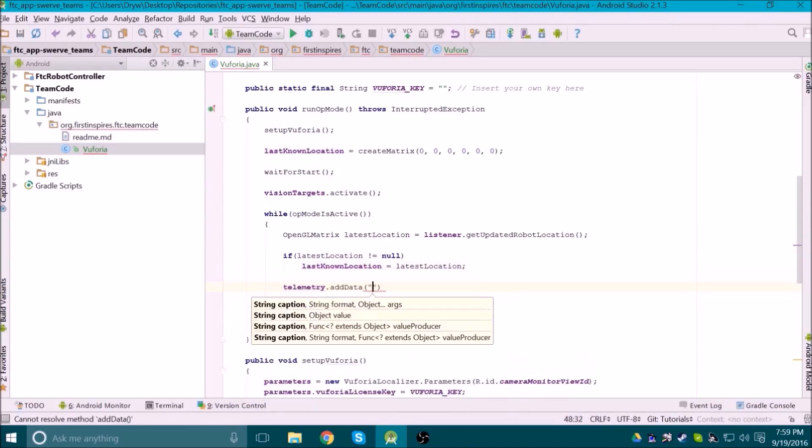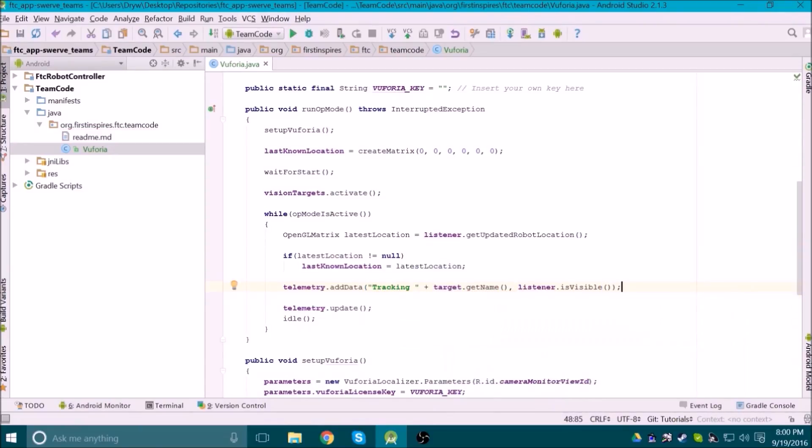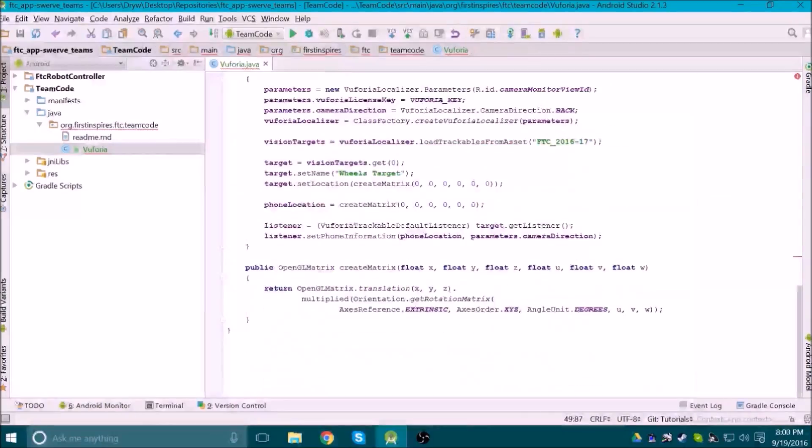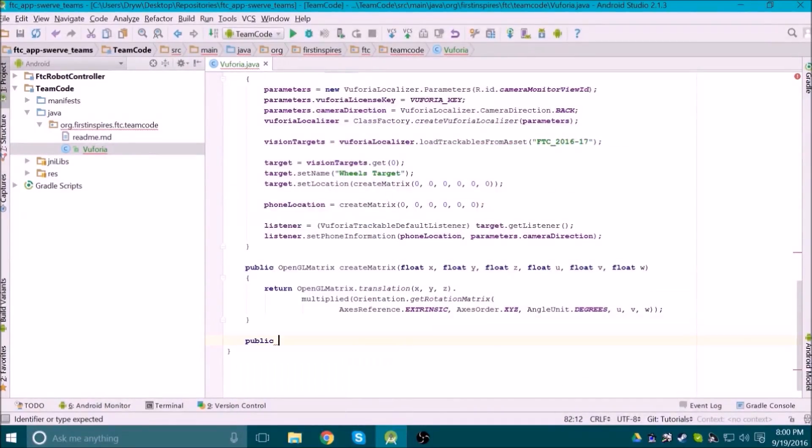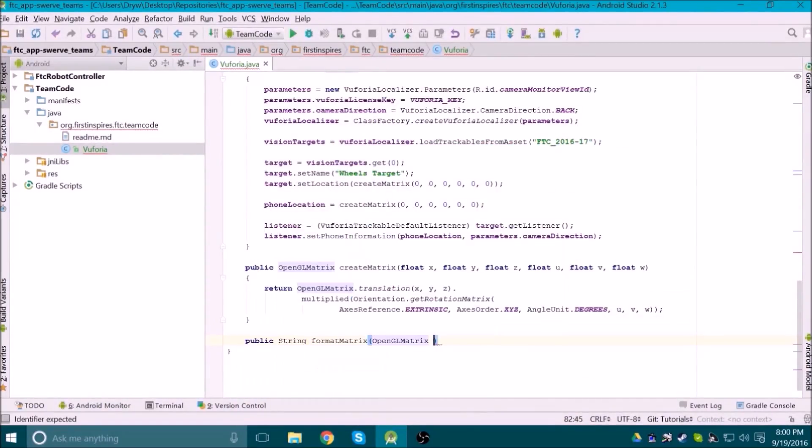Then we add some telemetry data to say whether or not Vuforia is tracking the target, and also send information on what the last known location of the robot is. Our last known location is a matrix, which needs to be formatted into a string for display, so we can use another method to do that for us like so.